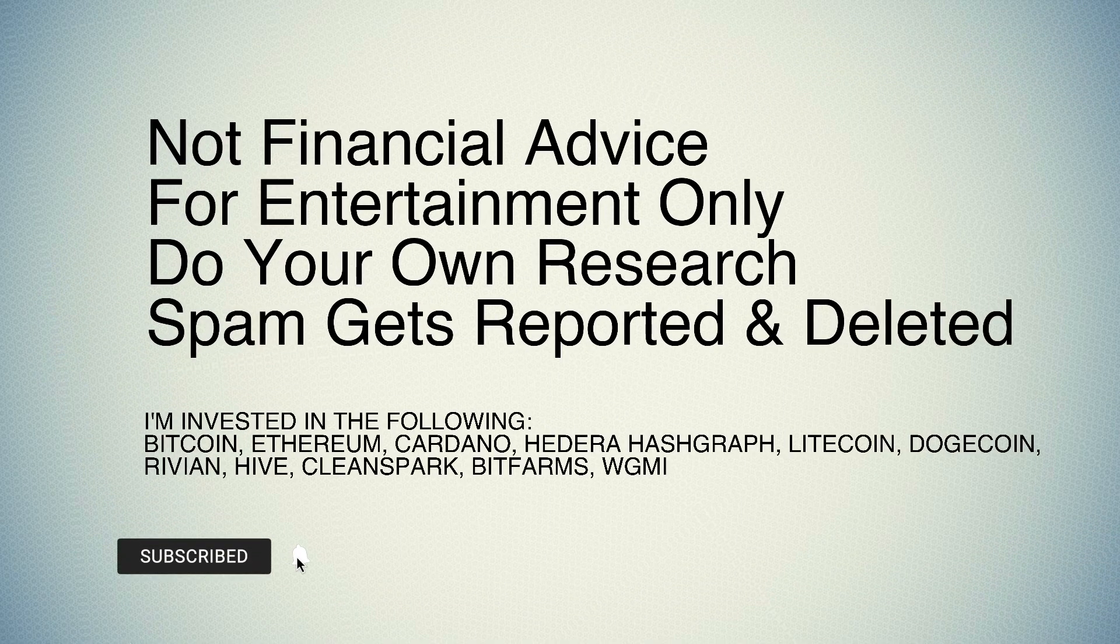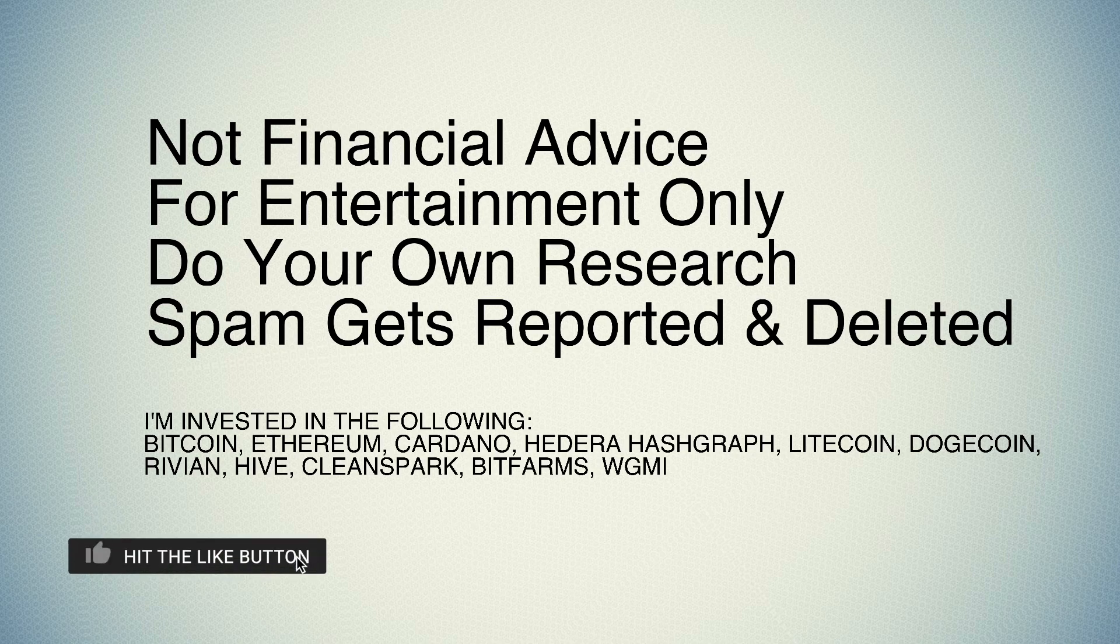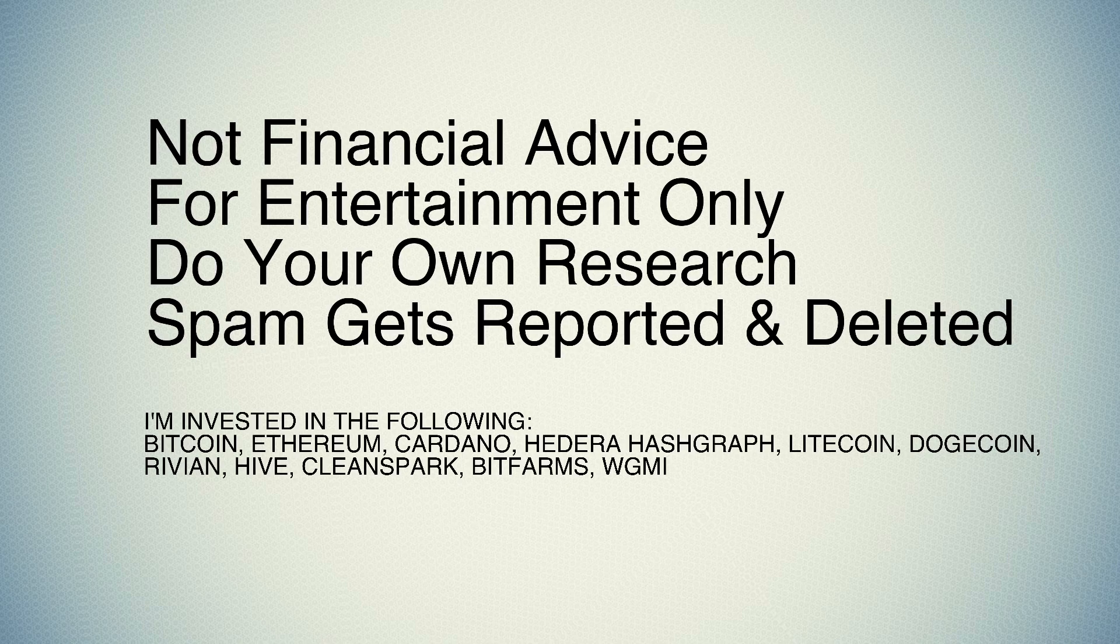So this is a clip from a previously recorded video, a much shorter clip of it. But as always, not financial advice, for entertainment only, do your own research. I'm invested in the following companies. If you enjoy this type of content, hit the like button, subscribe, it helps me out tremendously. Let's get into the clip.